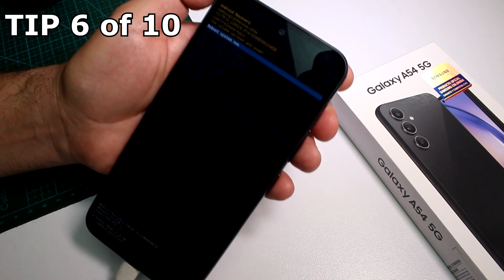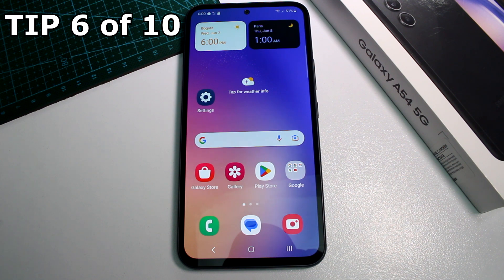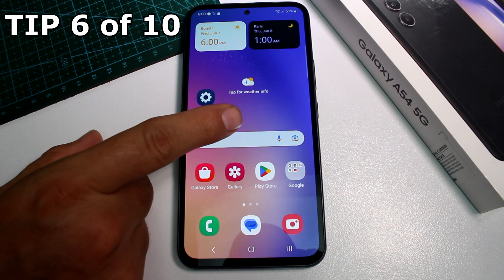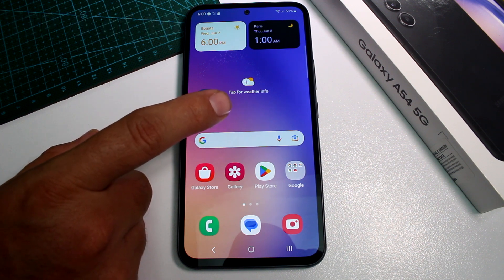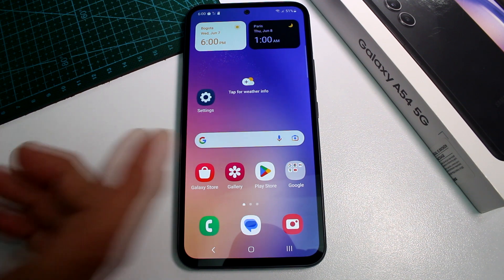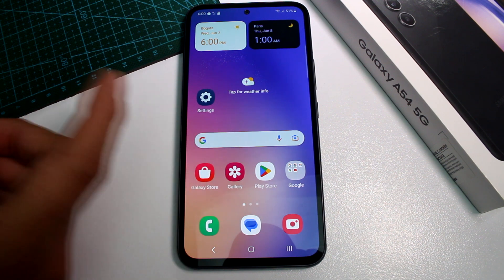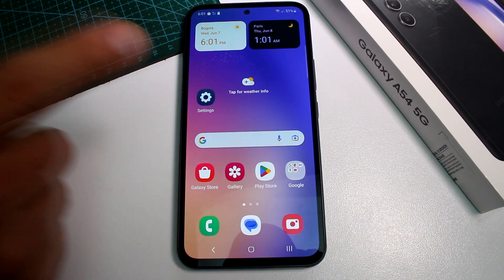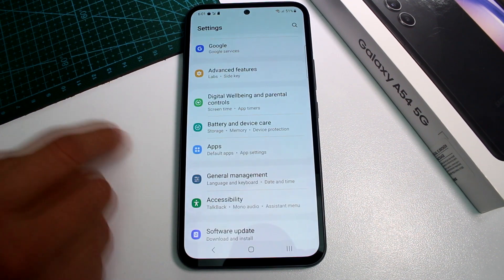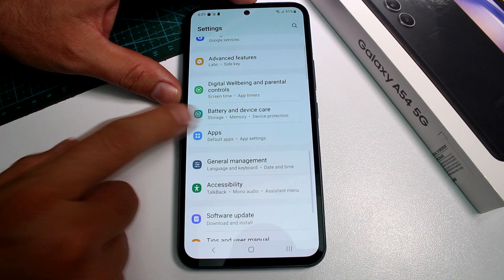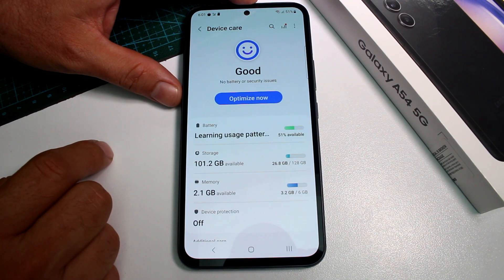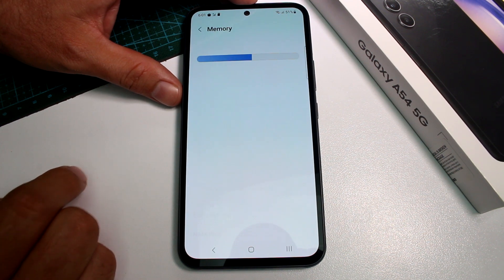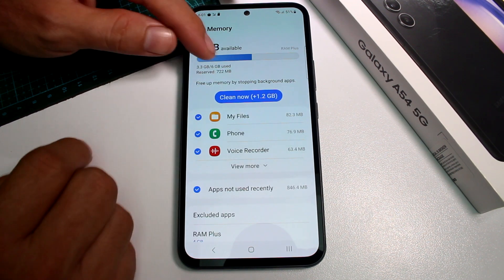How to check how much RAM the Samsung Galaxy A54 has, how much is free, and whether it's a 6GB or 8GB model. Go to Settings, then go to Battery and Device Care, and select the third option called Memory.